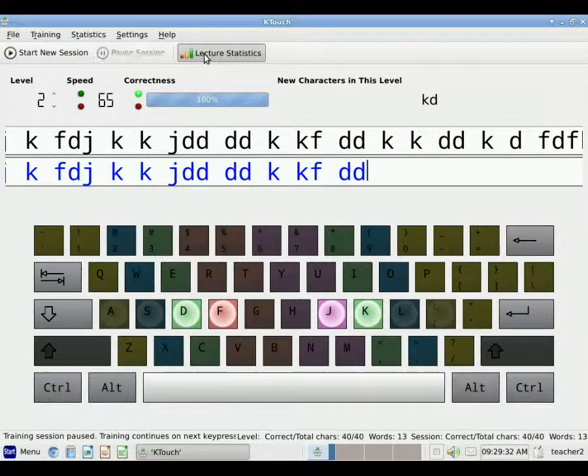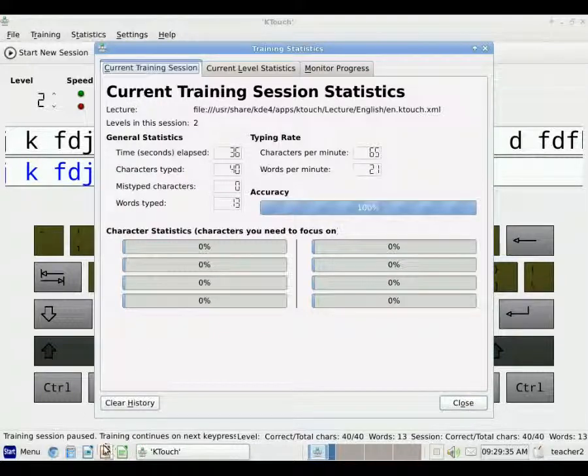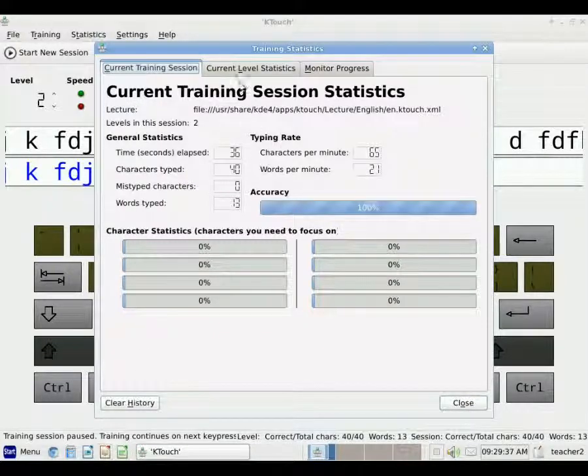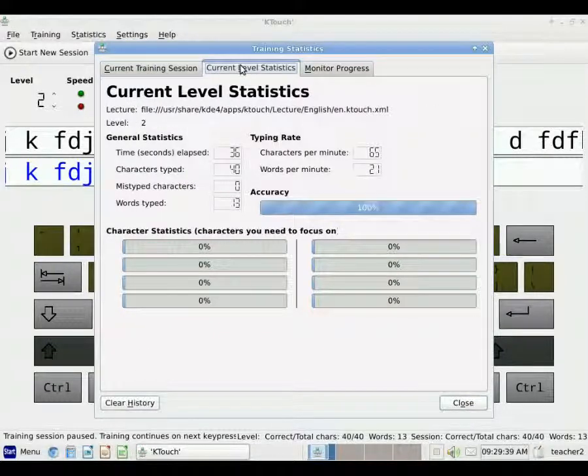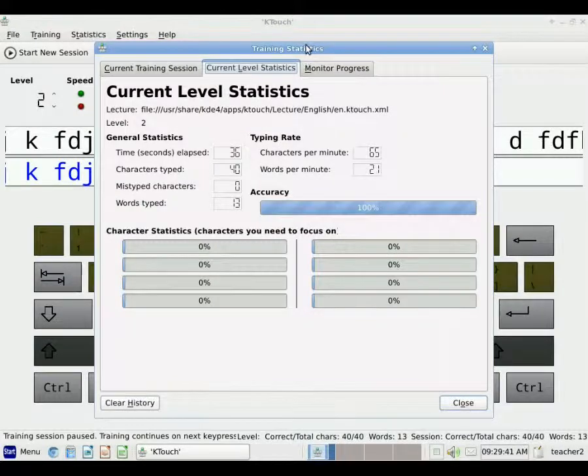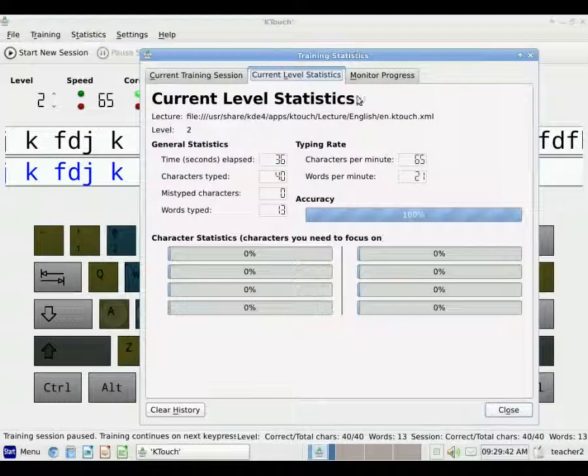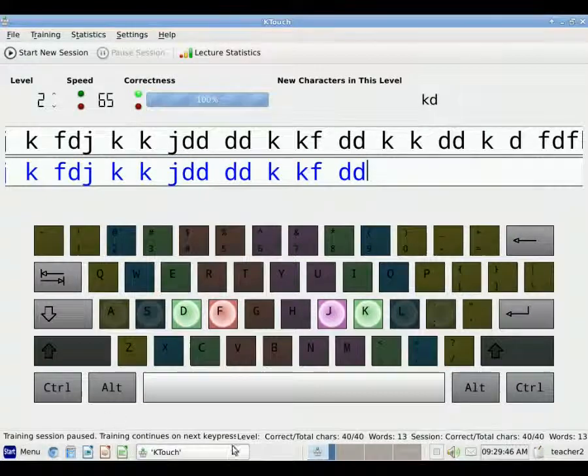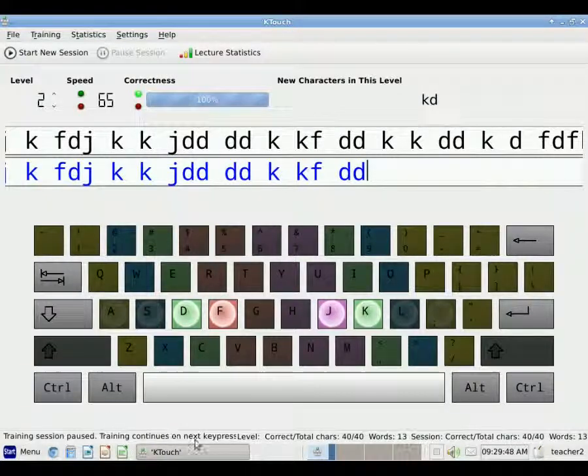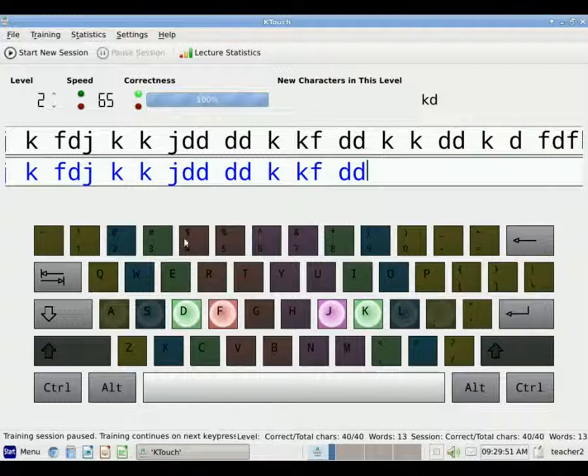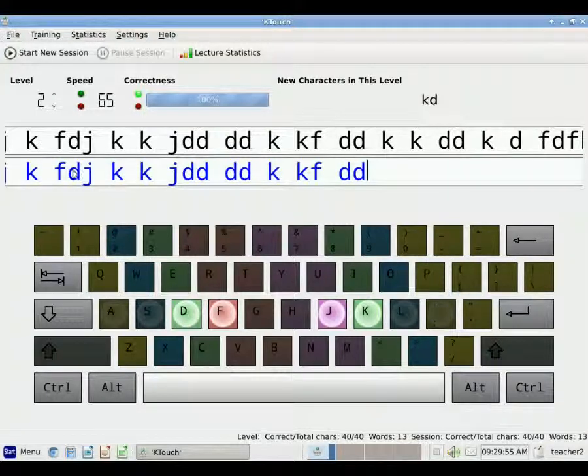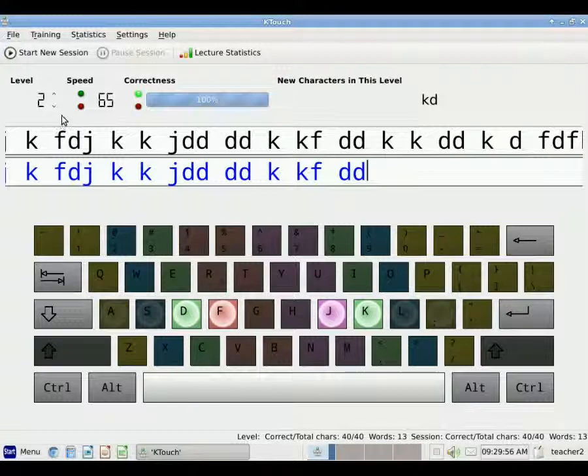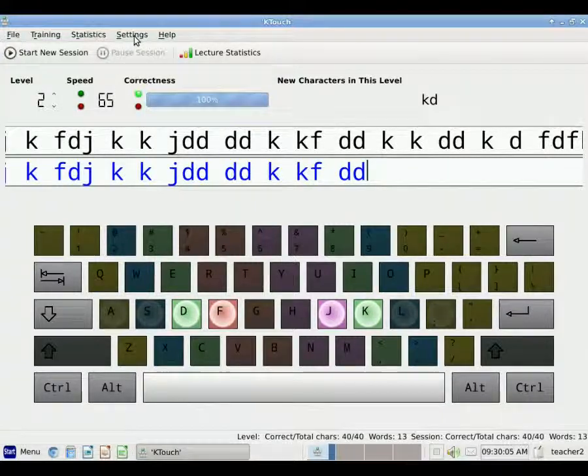Now whenever I click Lecture Statistics, it will automatically pause the session for you. So it shows again my training statistics. And it will not start the clock again until I hit a key press. It will automatically go to the next level if the student reaches a certain minimum speed and a certain correctness level.